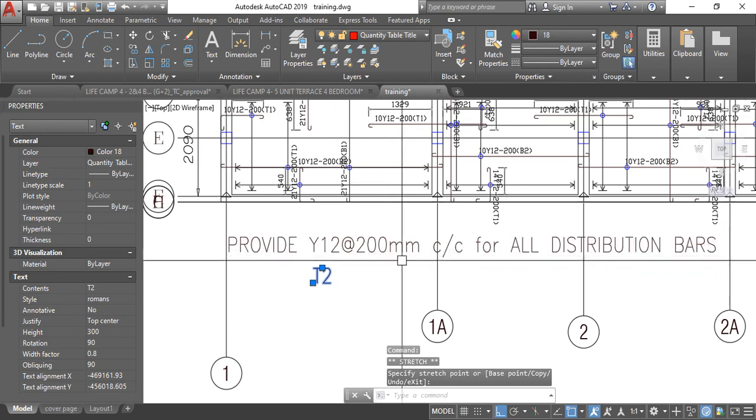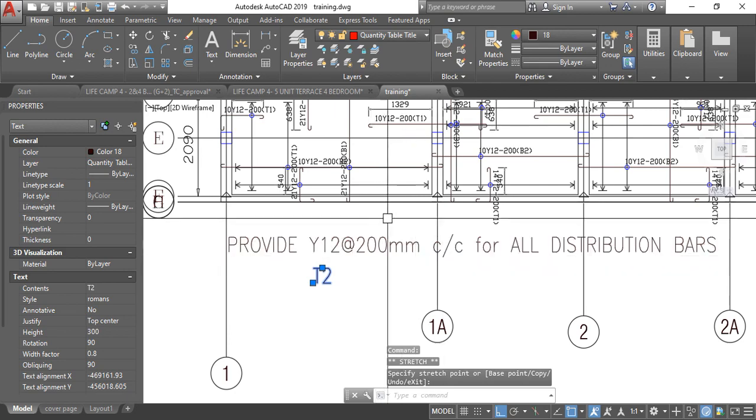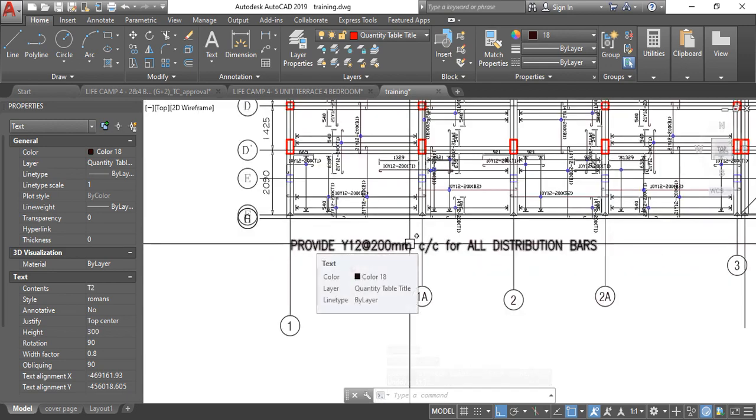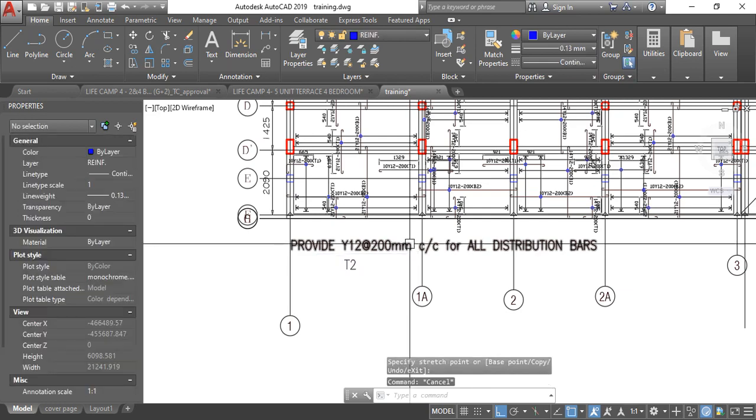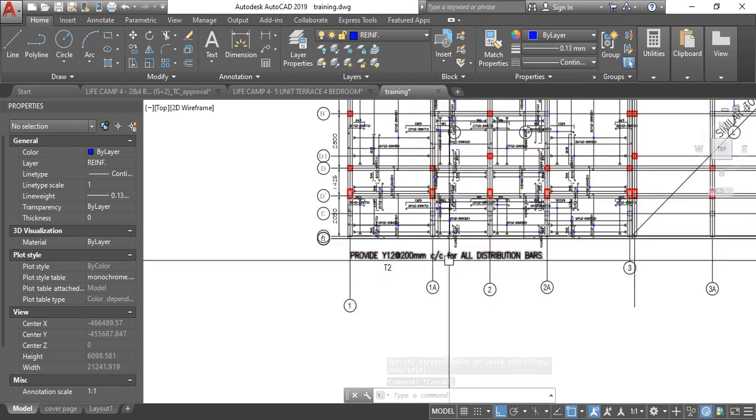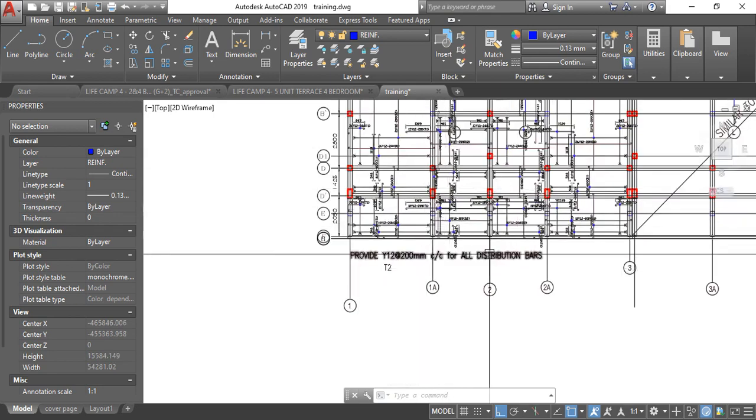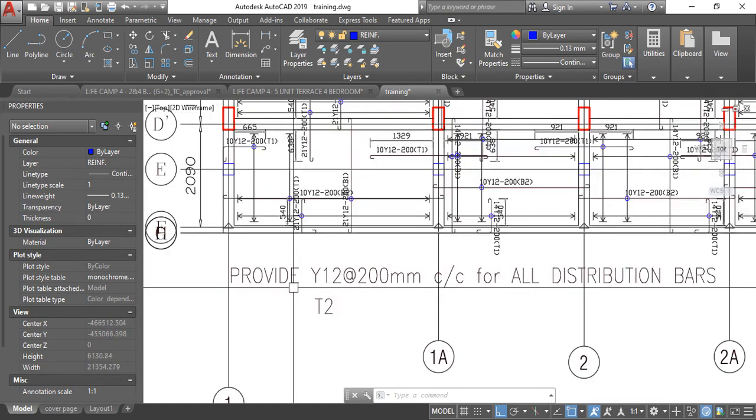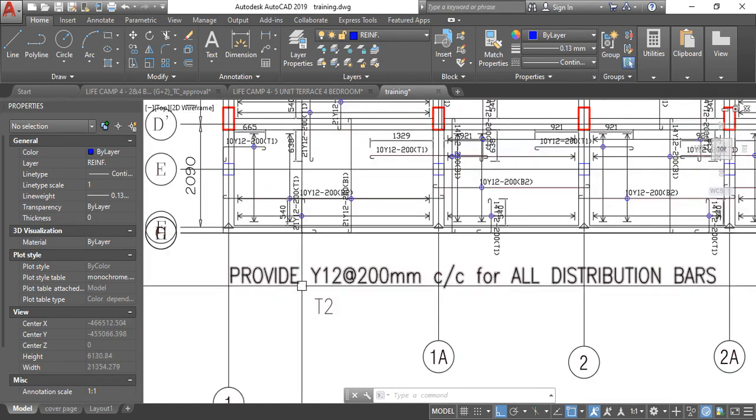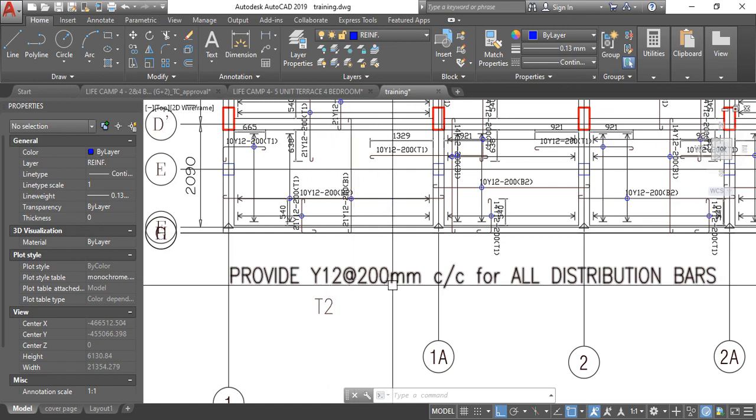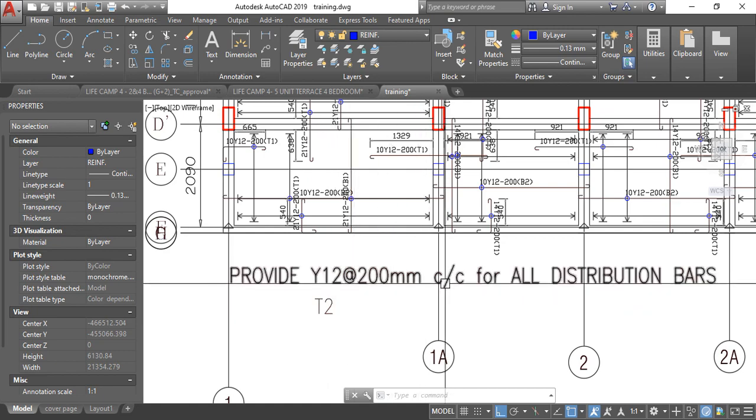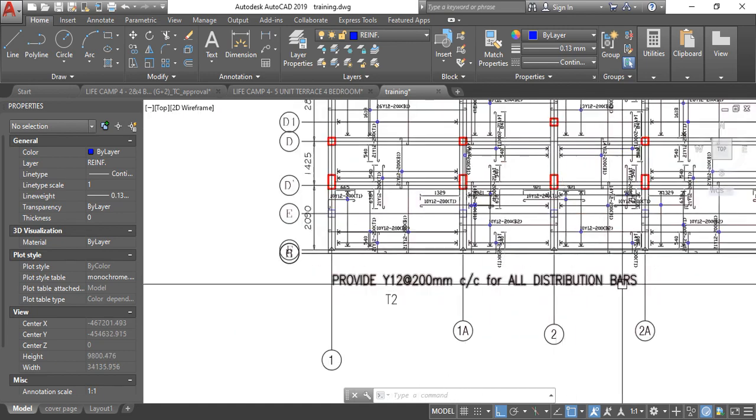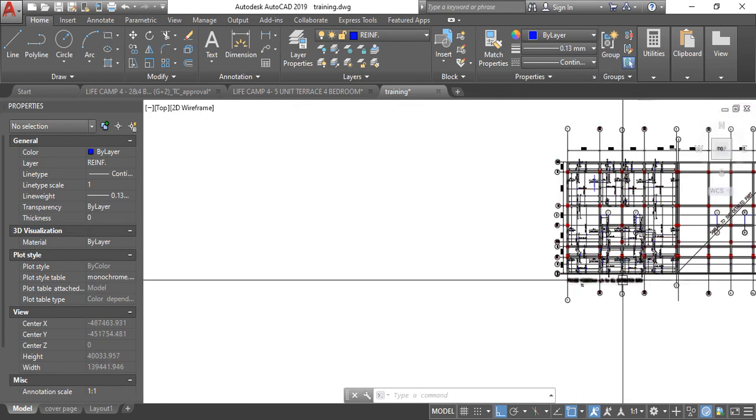So this becomes your T2. When you've done your design, it becomes your T2. Or if you don't want to do that, this is what I do if I want to use the detail. This becomes your T2. So instead of you doing everything from scratch just write provide Y12 at 200 mm center to center for all distribution bars.